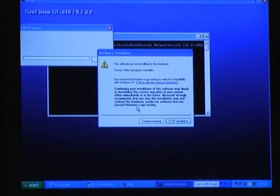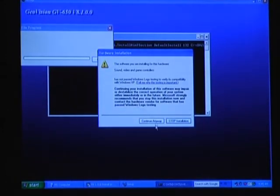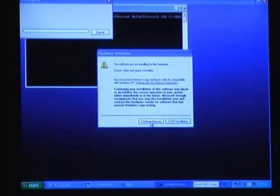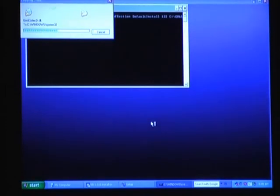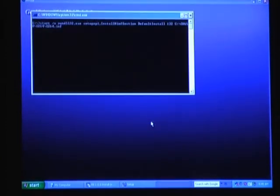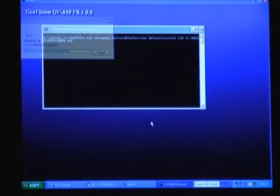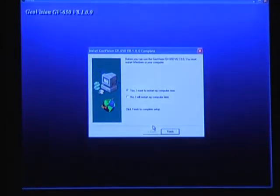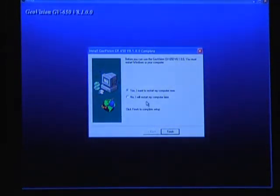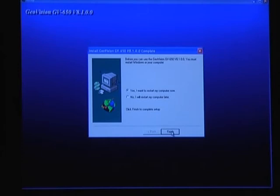Okay, it's finishing up the install here. I need to say continue anyway to these hardware prompts. Now it's prompting us to reboot, so we'll just go ahead and do that and click finish here.